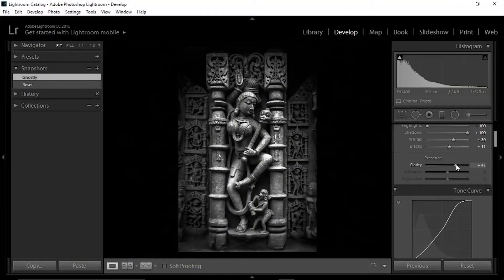We all love cranking up the clarity in Lightroom — it's an awesome tool to enhance the texture of your images. But here's the thing, there's a limitation to it: you cannot go beyond 100. What if you want to apply 200% clarity or 150% clarity? You cannot do that.